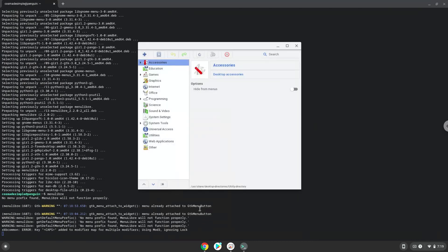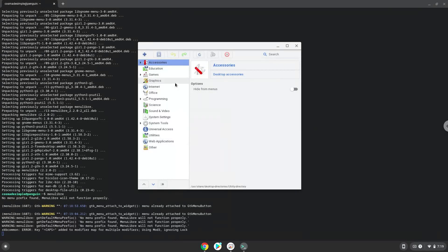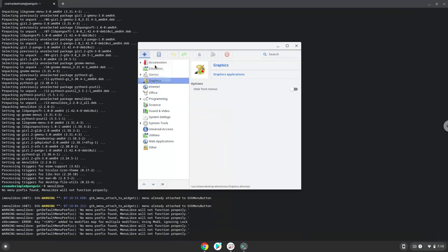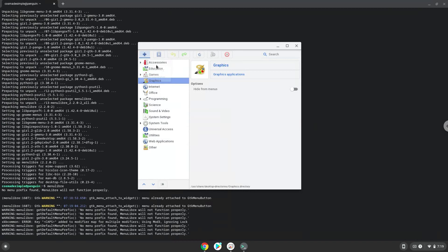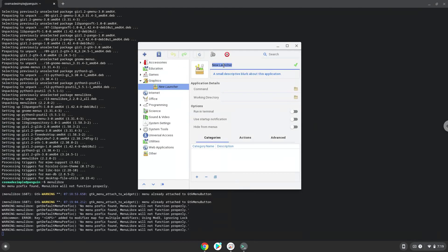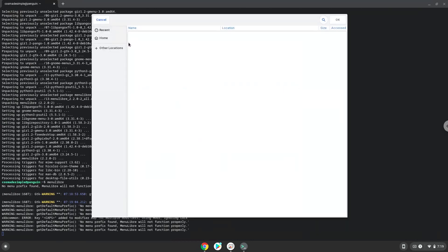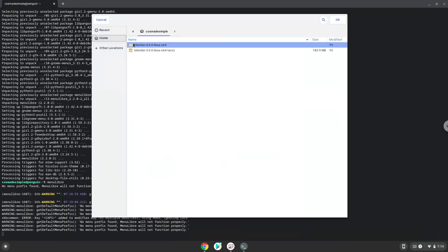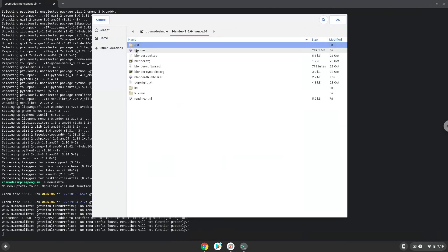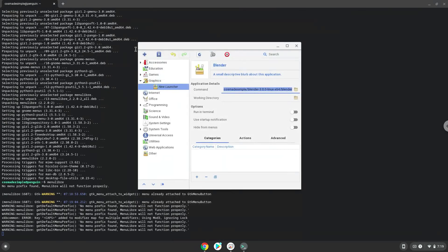Choose the category, create a launcher, and create a name for it. The command is the Blender file. Save the launcher.